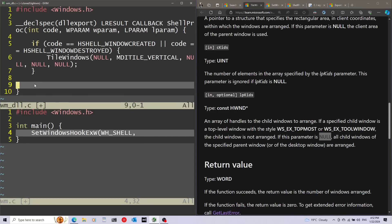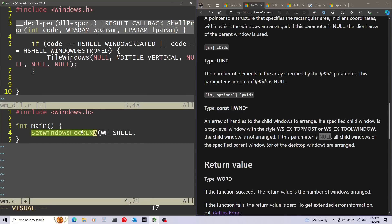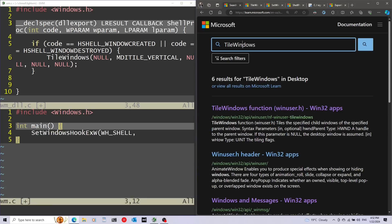I'm going to show you another important thing to do with this function later, but for now I'm going to move back to the main code and finish what we started. We need to get access to the shell procedure function from the main code, so we need to actually load the DLL. To load the DLL, I'm going to use the LoadLibrary function.